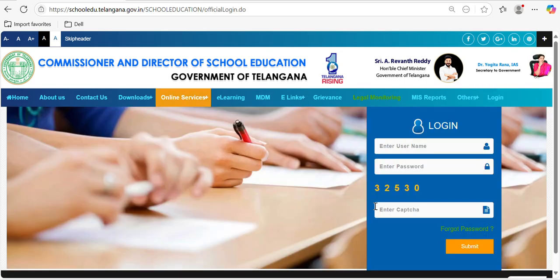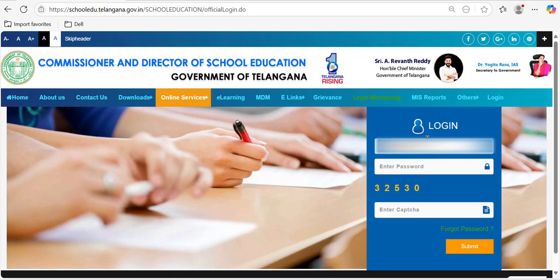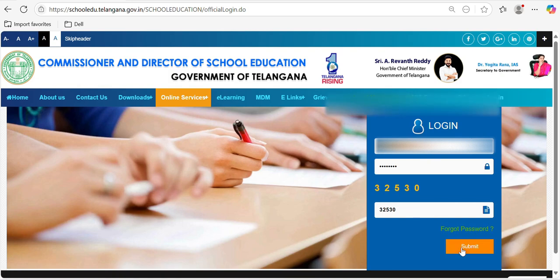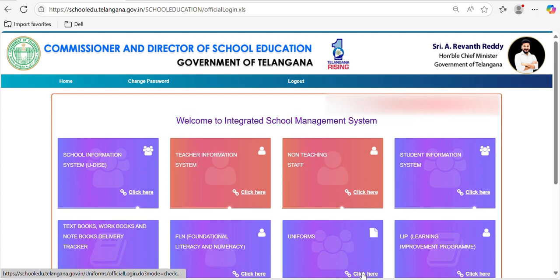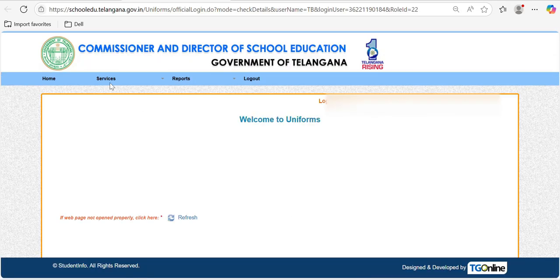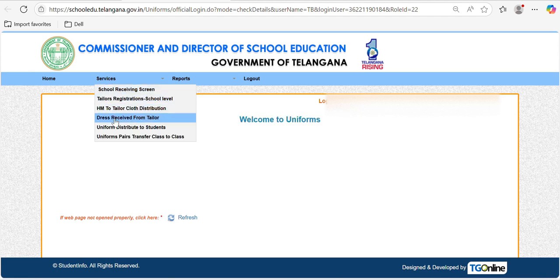Once logged in, there will be an option called 'Other Logins' — click on that. Then enter your user ID and password. Once you enter your user ID, password, and the captcha code, click on Submit. The portal will open and you can see a tab called Uniforms — tap on that.